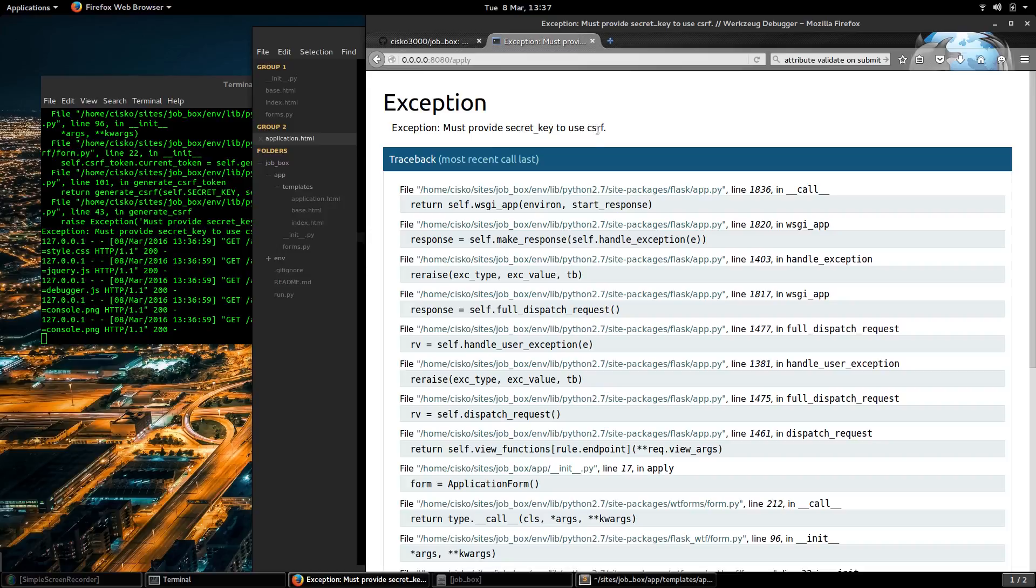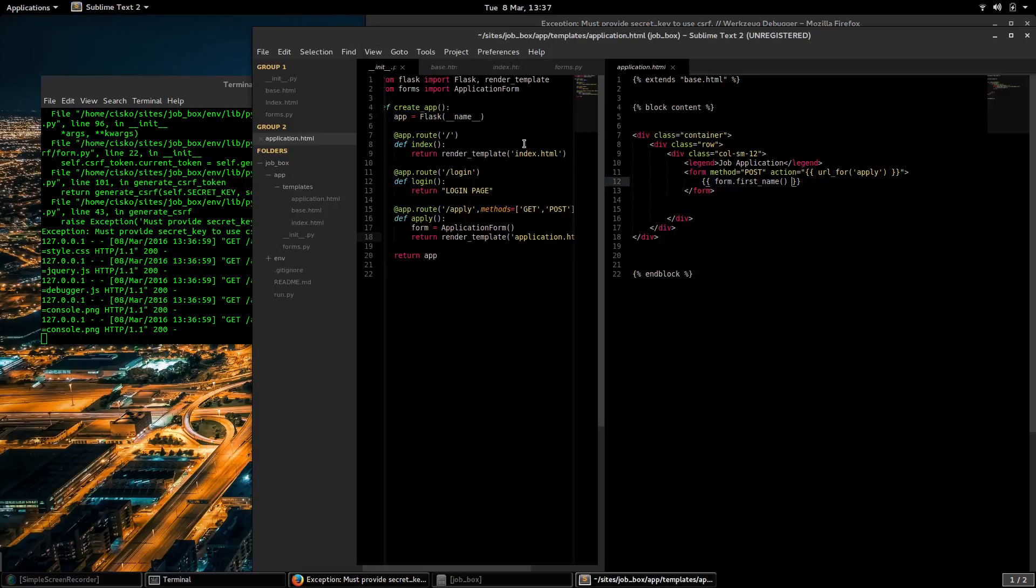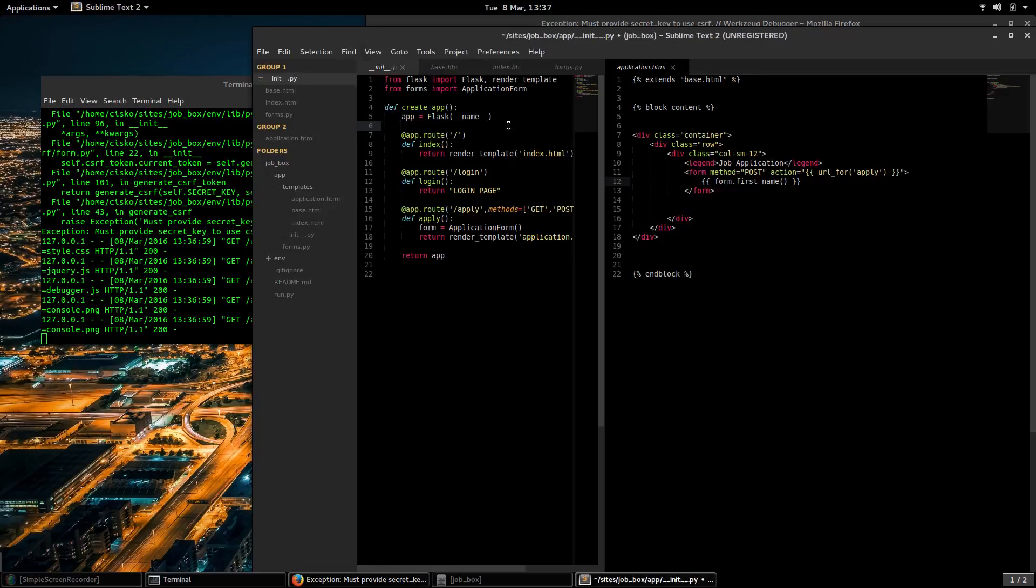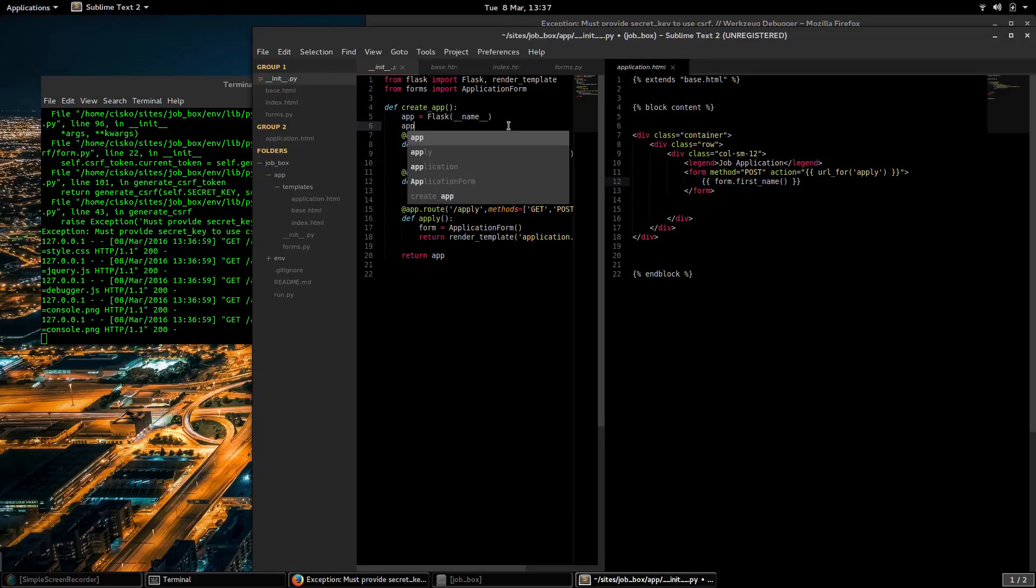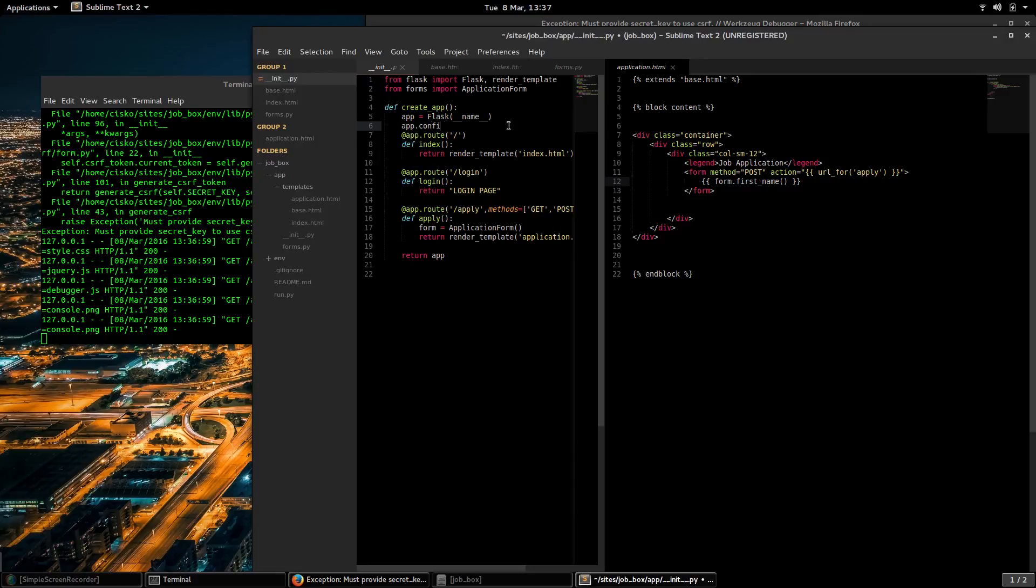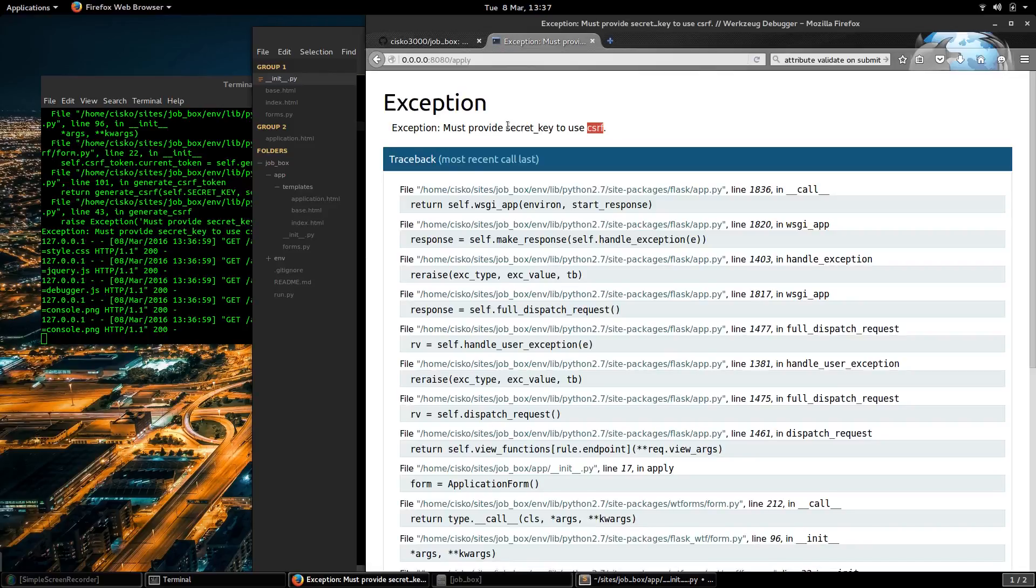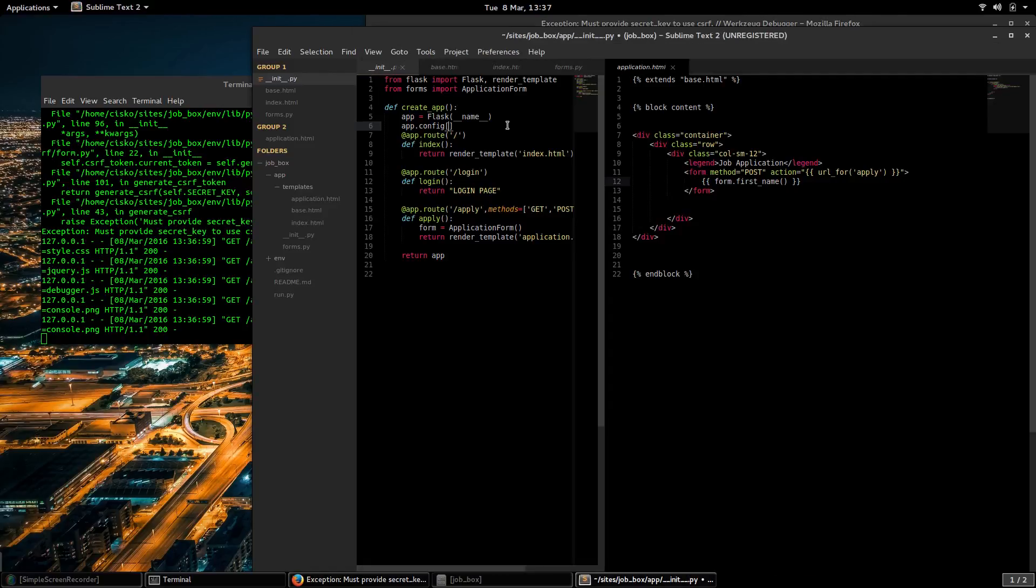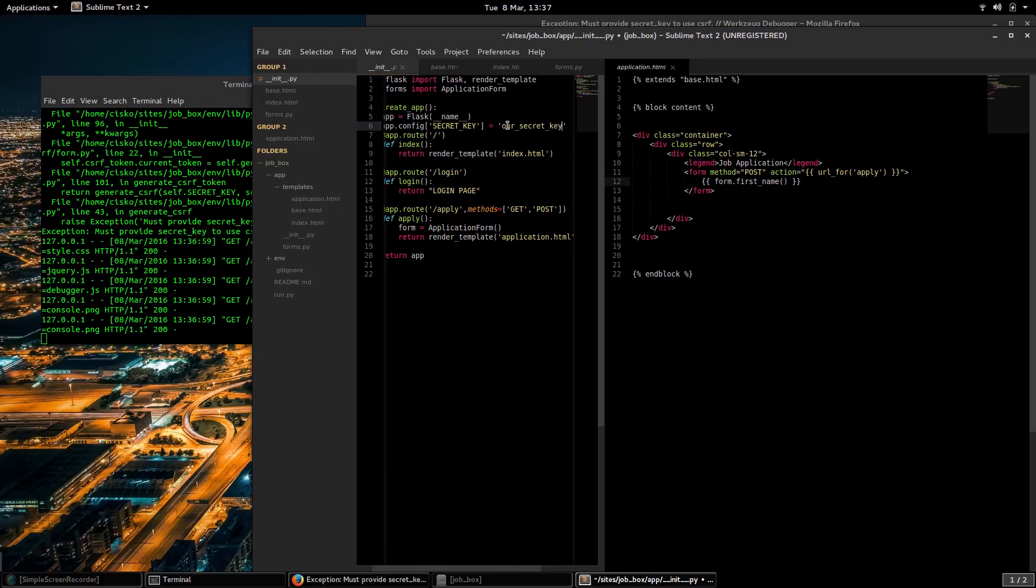Okay, so one thing I have to do is I've got to configure my Flask app with a secret key. So I will define that here: secret_key equals our secret key.